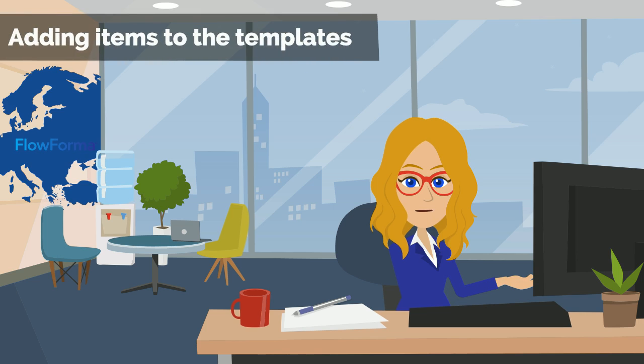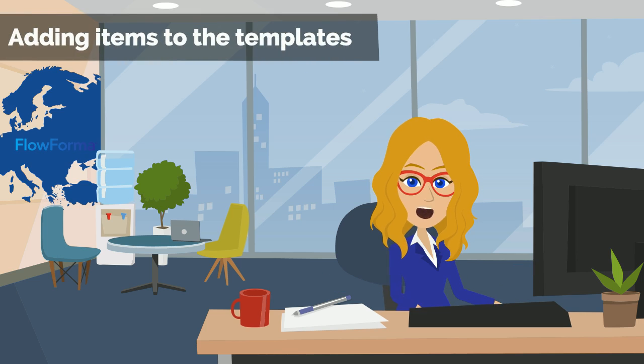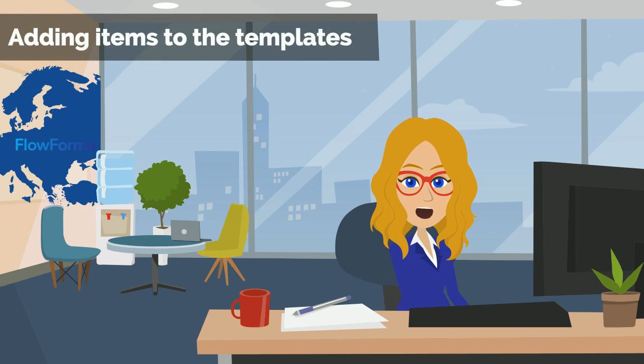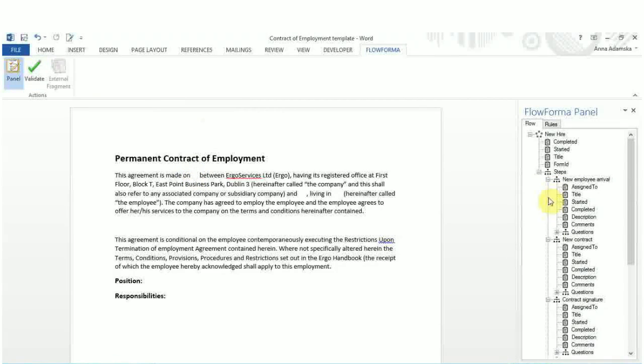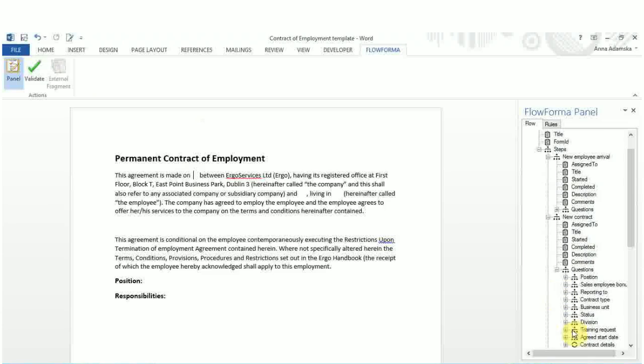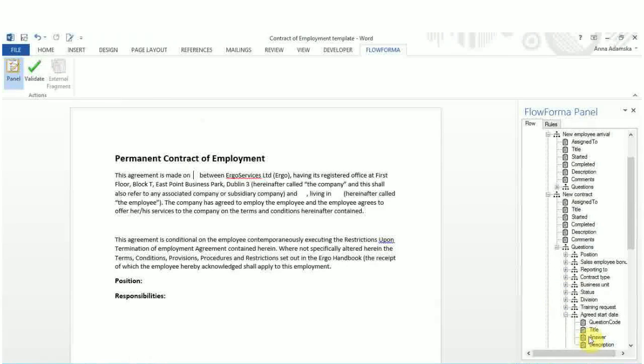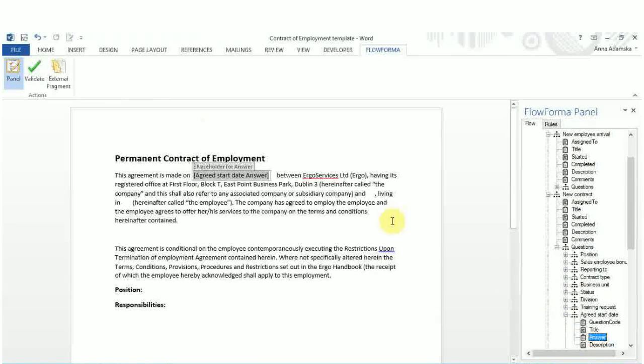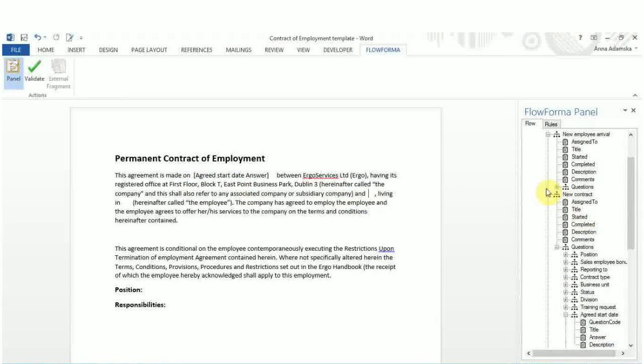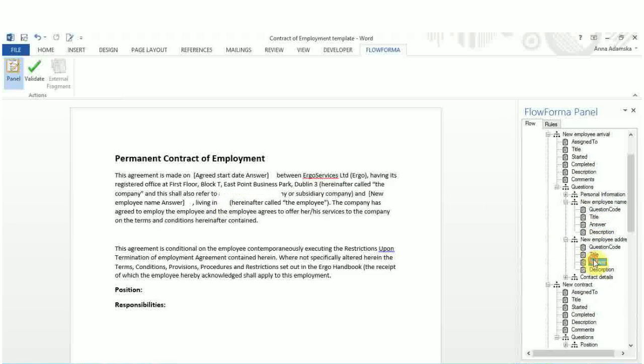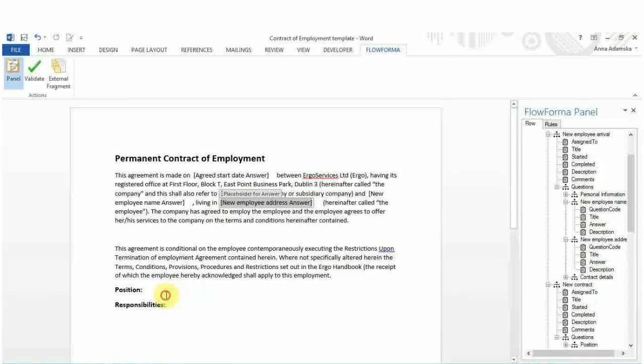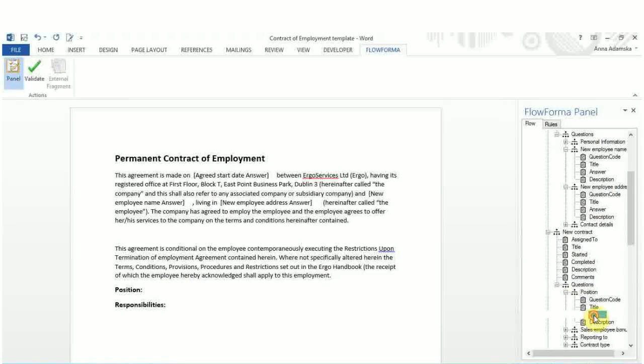Now, let's see how to include field values from created forms into a document template. To include the Flowforma panel items in the document, place the mouse at the required location in the word document. Move the mouse to the relevant Flowforma element and double click on the item. This item will now appear in the document. Continue this process until all the relevant elements have been included in the form. All the Flowforma attributes are displayed between square brackets.